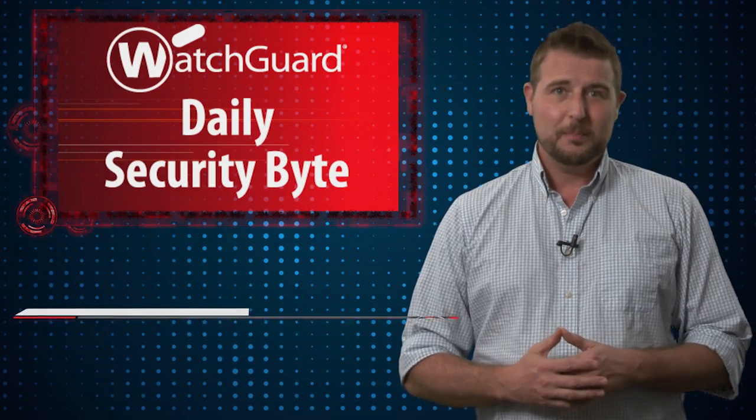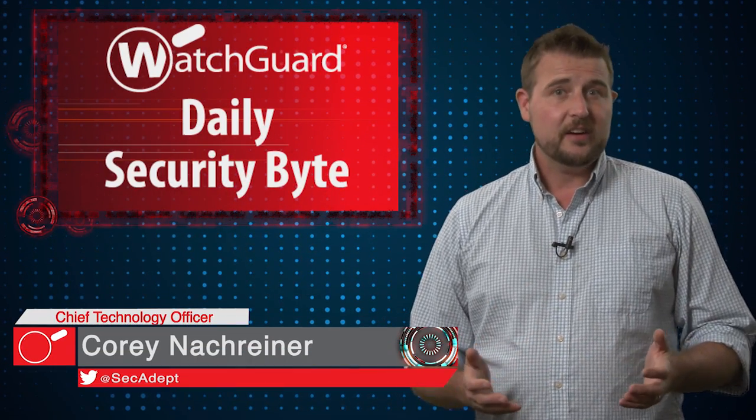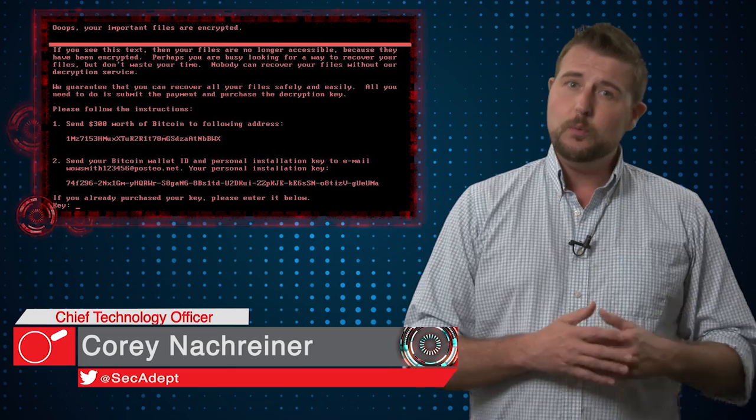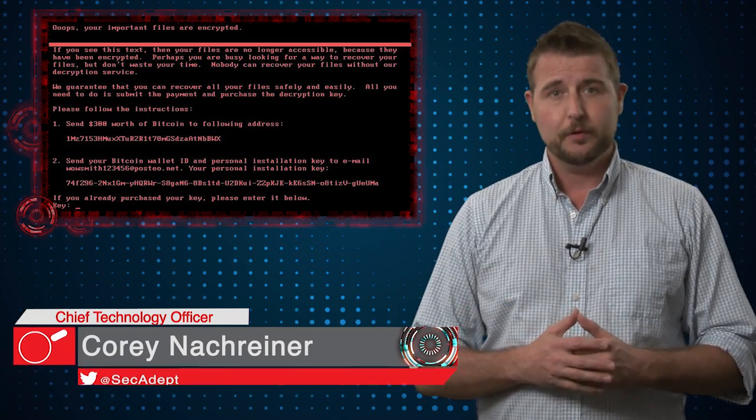Welcome to WatchGuard's Daily Security Byte, I'm Cory Nockreiner. Today I discuss whether Petya really was ransomware or a wiper.